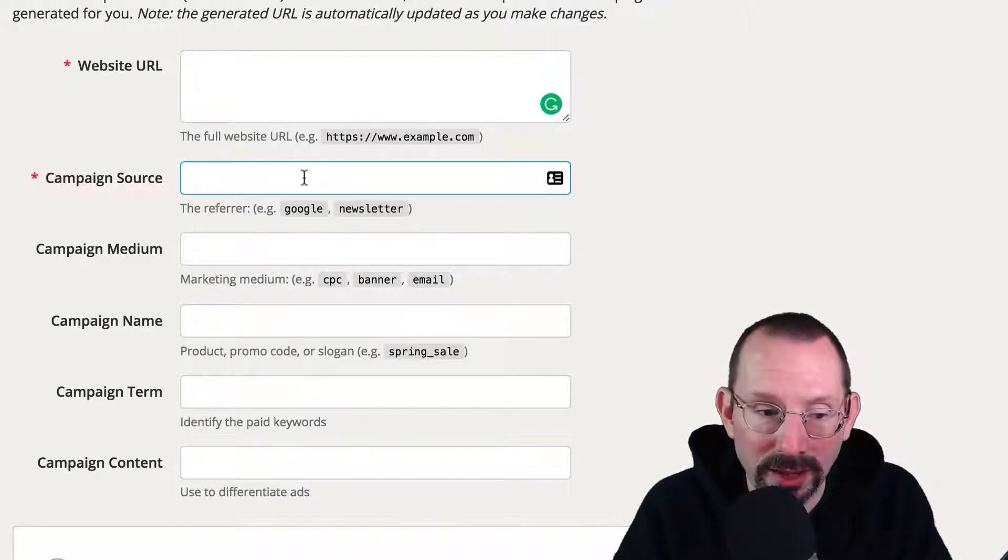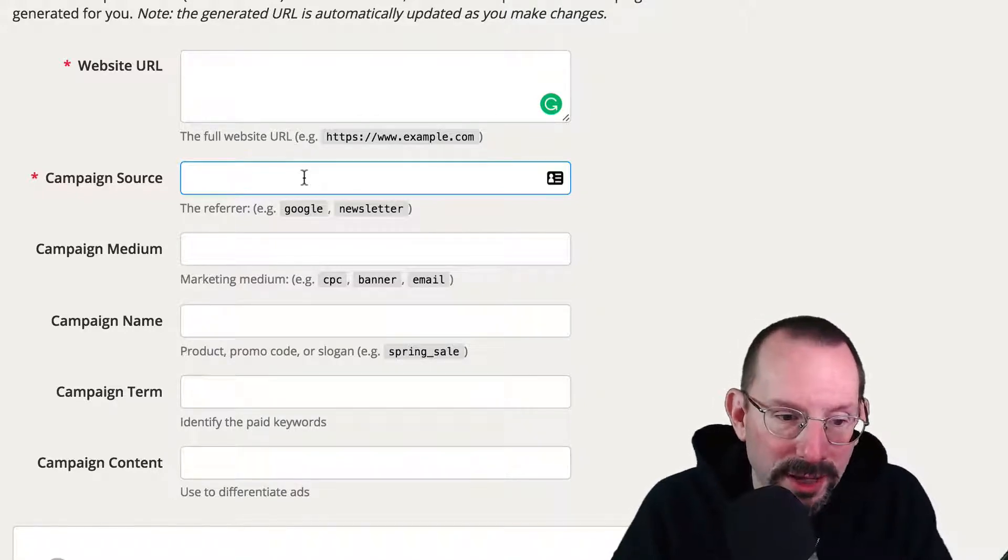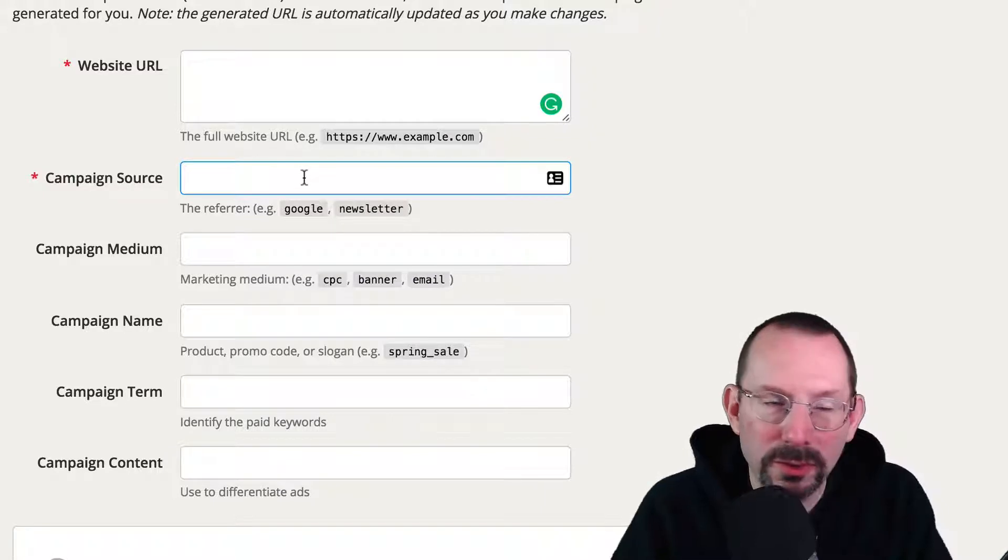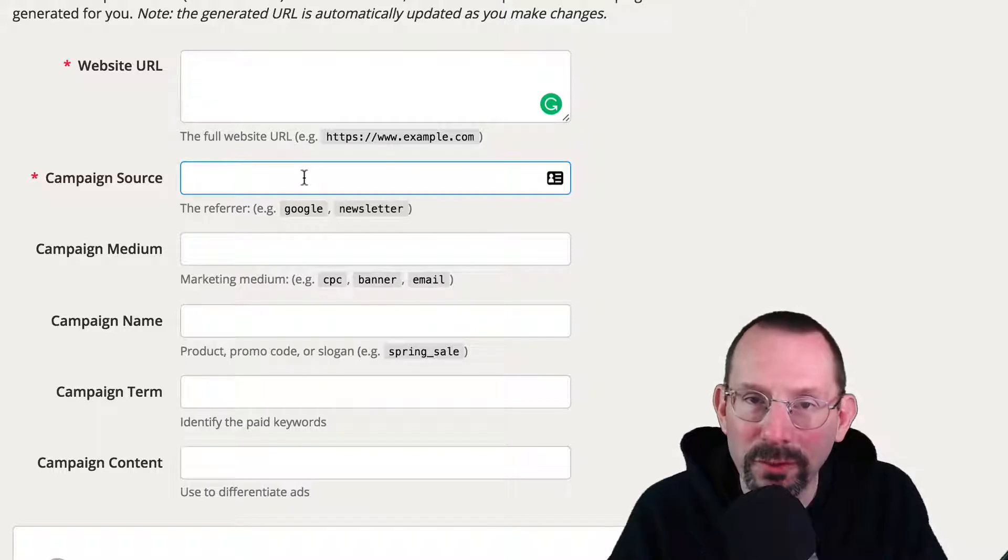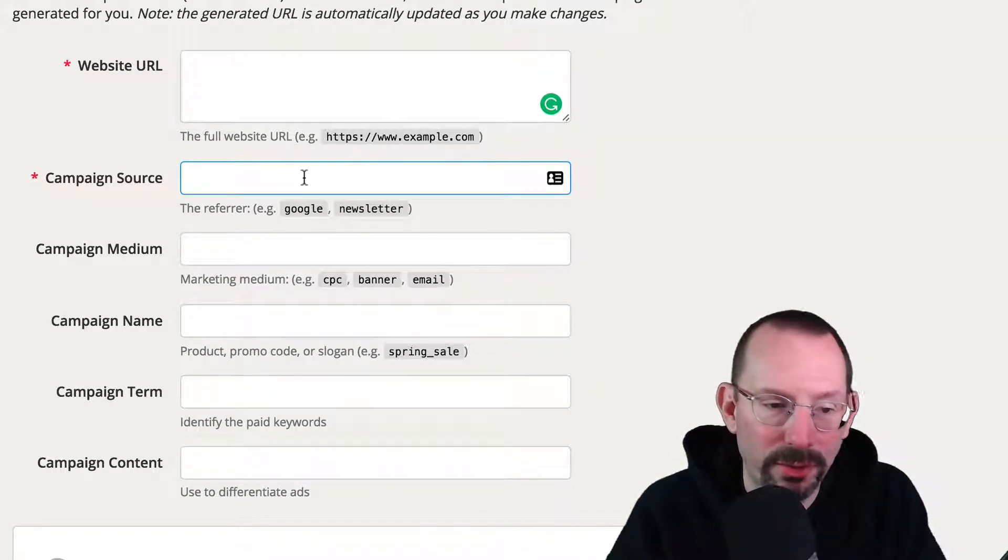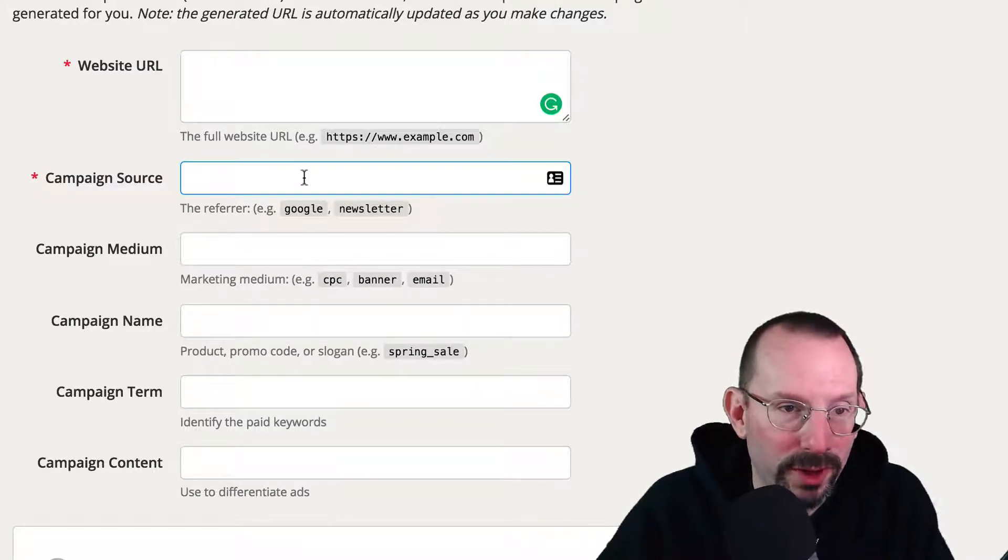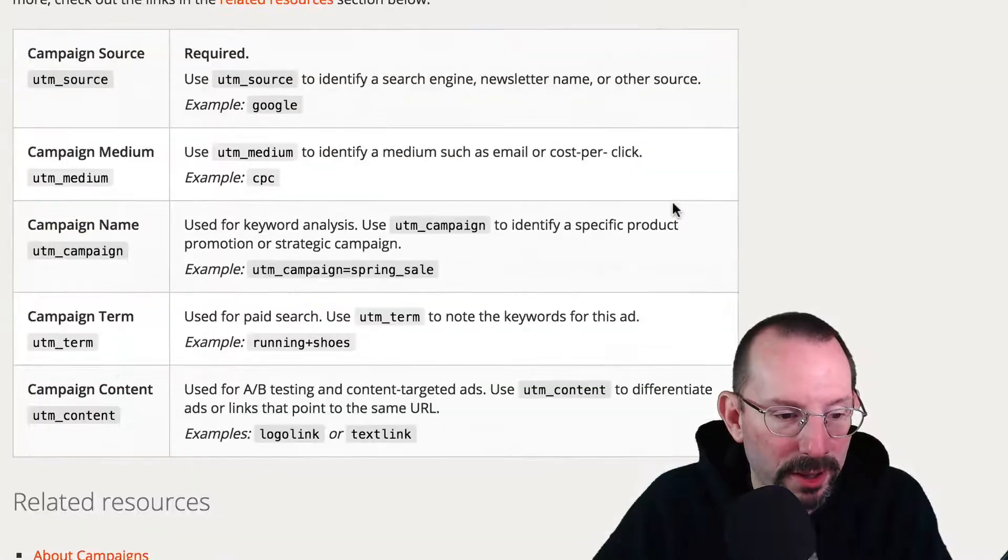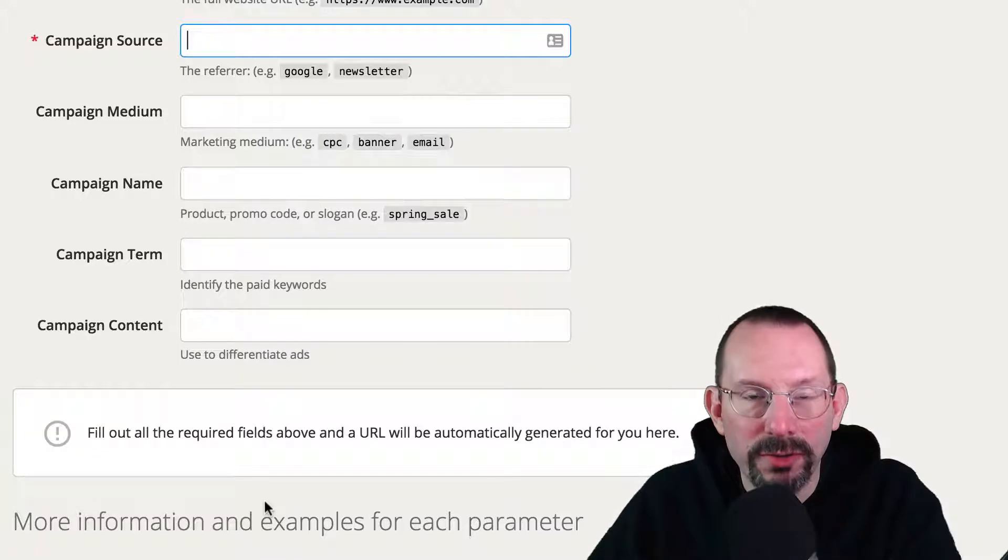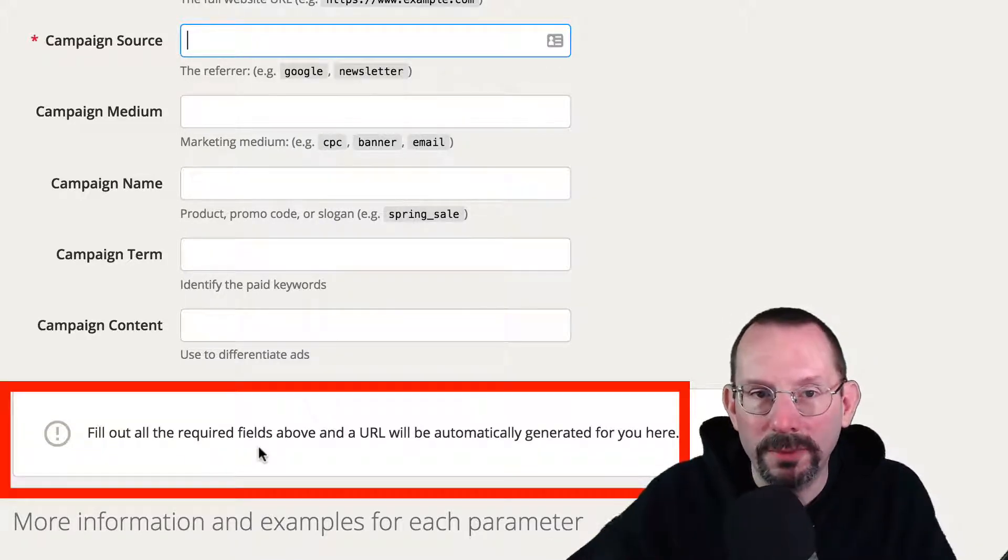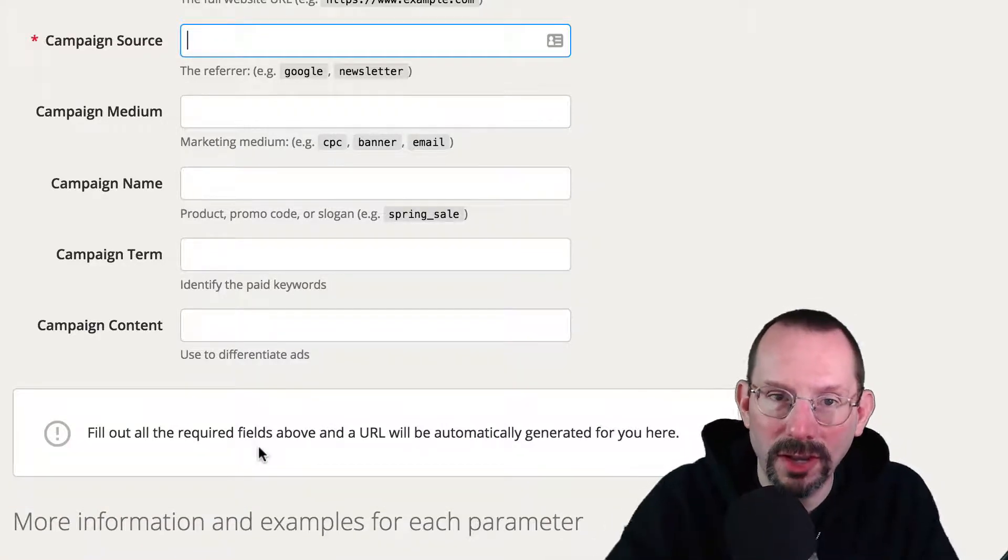And then there's campaign term and campaign content. And I don't really play around with those too much because I haven't really found the need yet to go into campaign term and campaign content. But if you need to use those, those are there. And then Google has a nice explanation down the bottom here. And once you fill all this out, your URL will be generated right here, right?